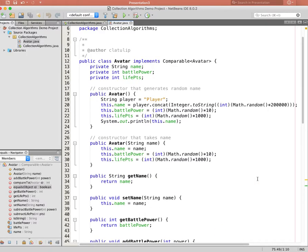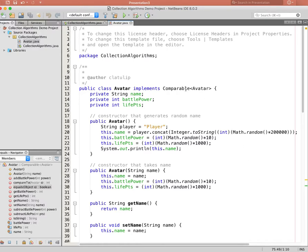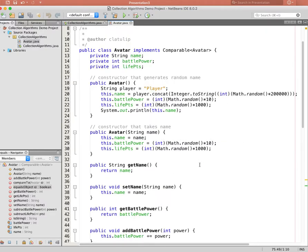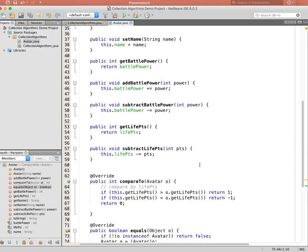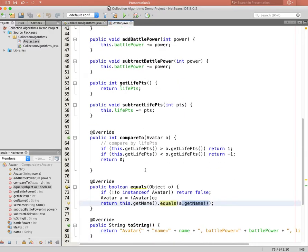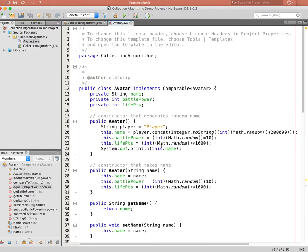There's also a toString method which prints out the avatar's properties. This is a fairly simple class. You'll note that it implements Comparable, which is how we have the compareTo method. Everything we want to store in collections will typically need this Comparable aspect because we need to be able to order items.